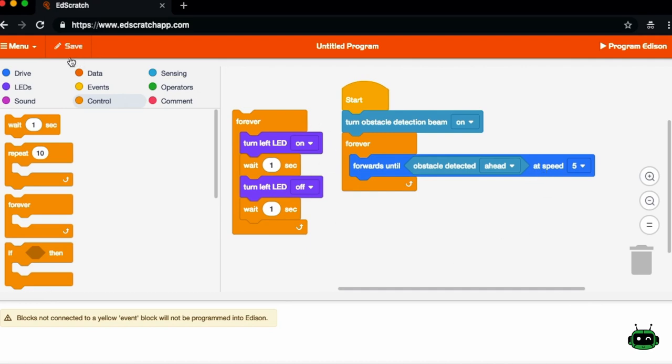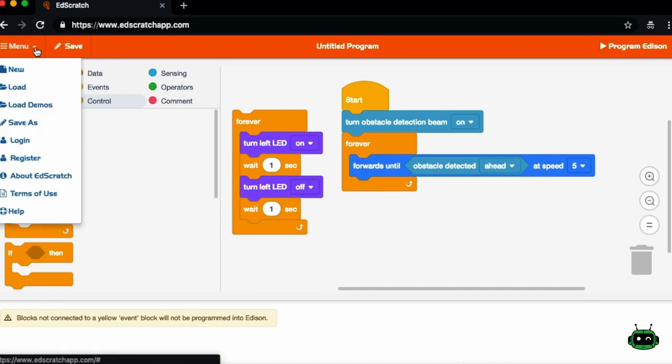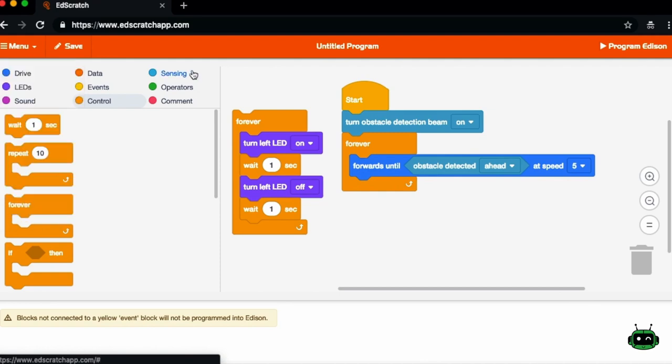And you can optionally create an account. You can register for an account and save your programs so that the next time you go on to the EdScratch app, you can access your programs again.